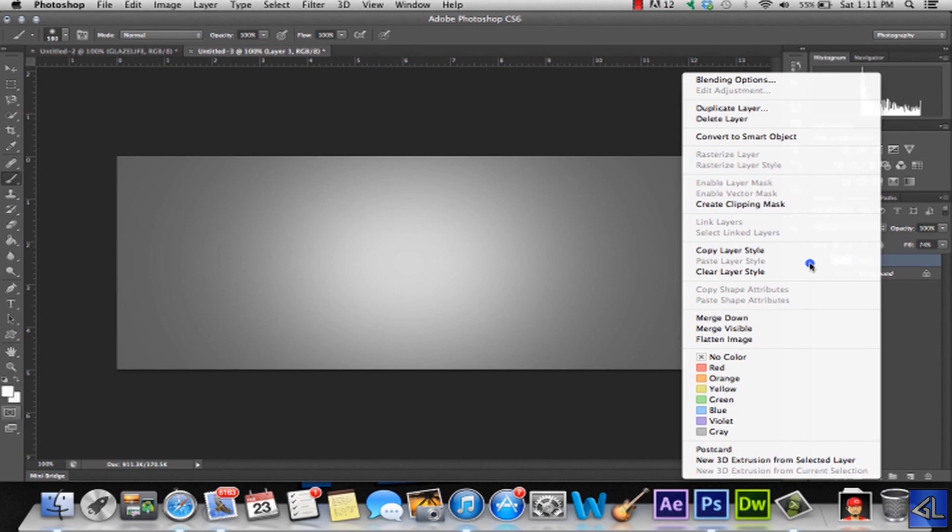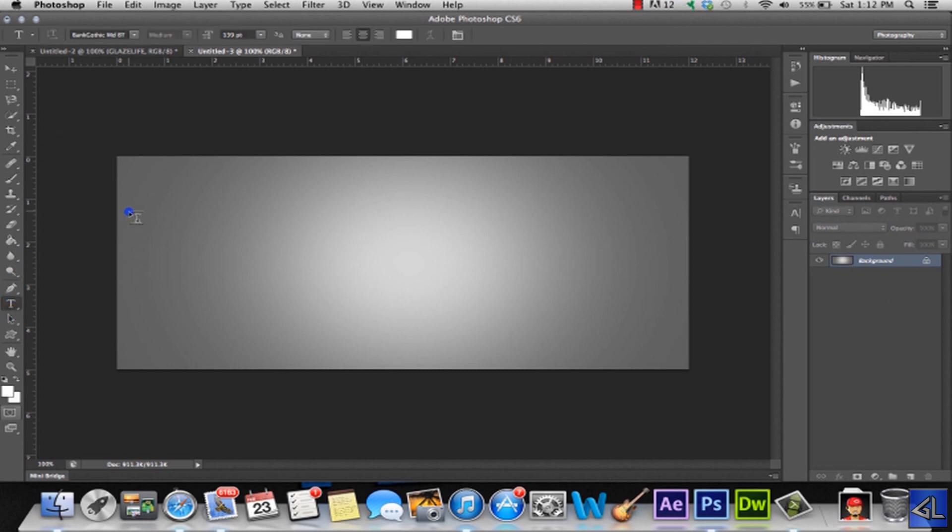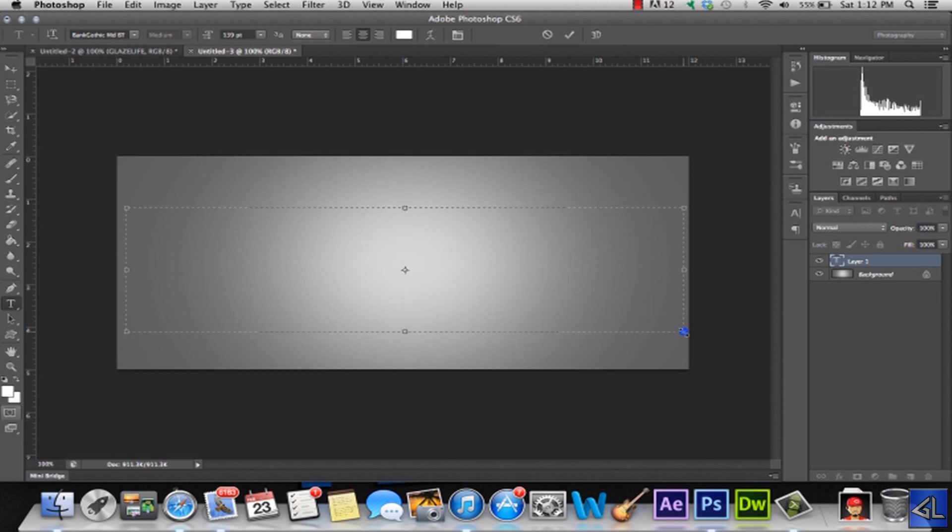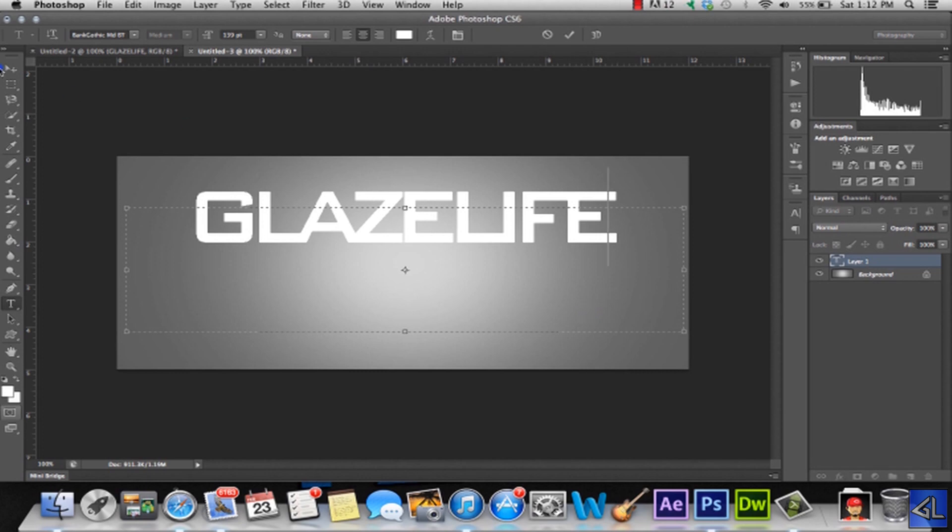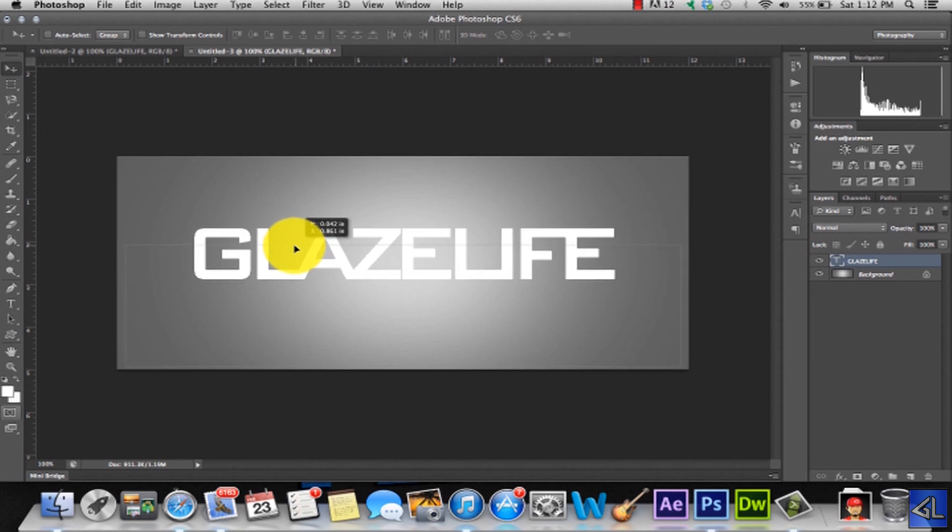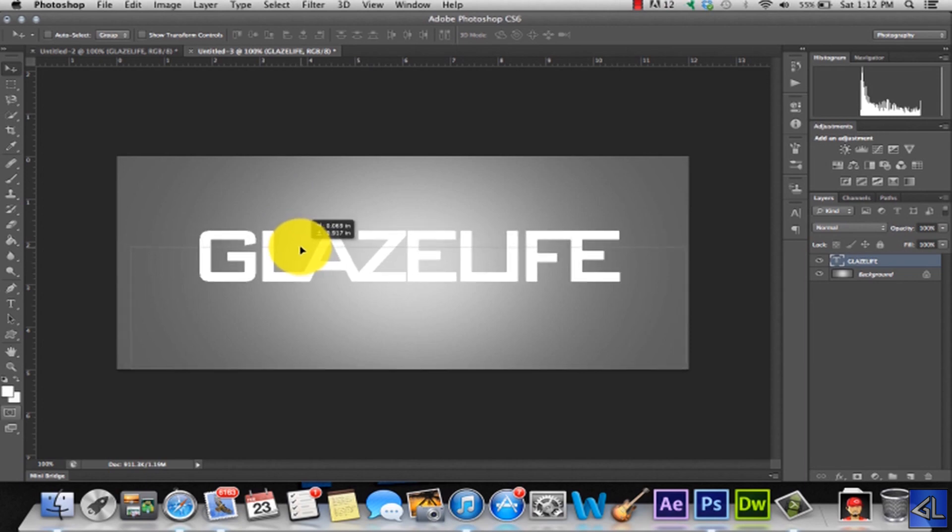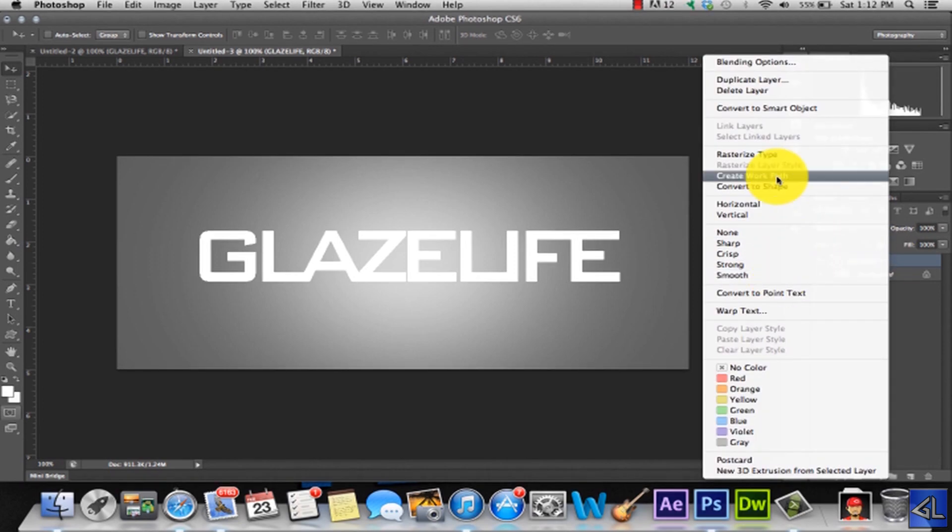Now we want to merge these two layers down. Next is our text. We're going to just make a text box. And you can choose really any font that you want, maybe something bold. But we're going to make sure we type this in white. And I'm just going to type in Glaze Life. Now my text has been altered a little bit to make it how I want it. So you can download fonts, you can do really anything you want. So I'm just going to put this in the middle just like that. And we're going to rasterize it, rasterize type.